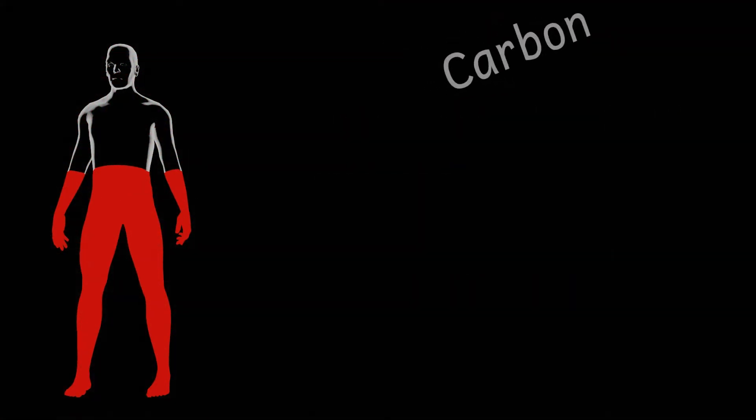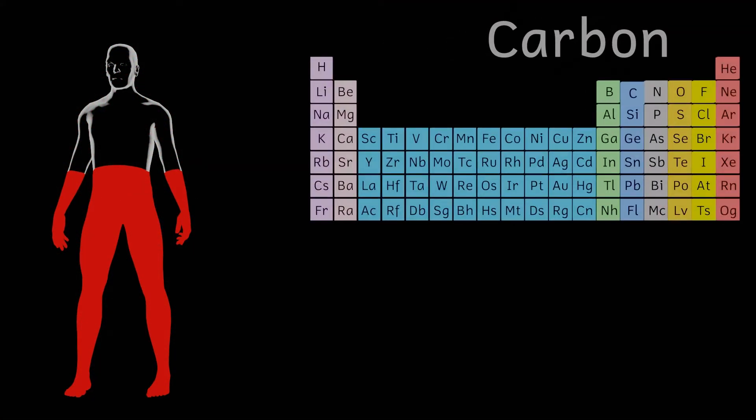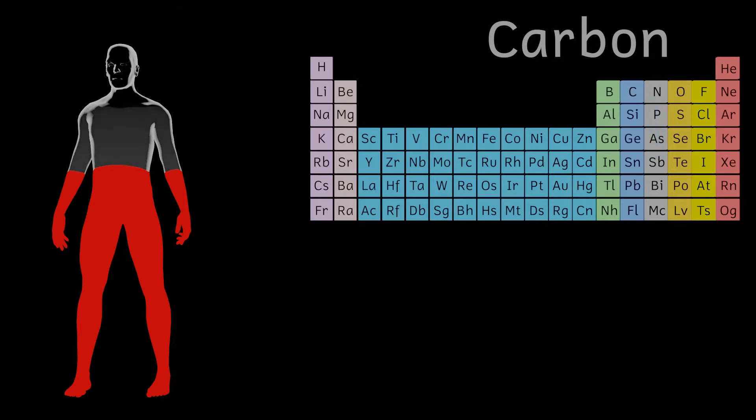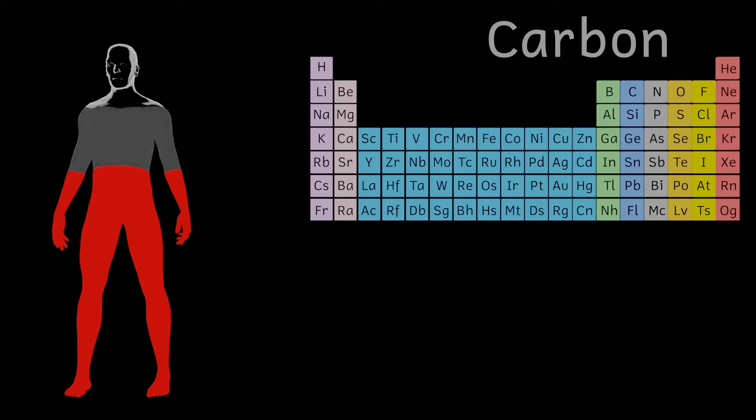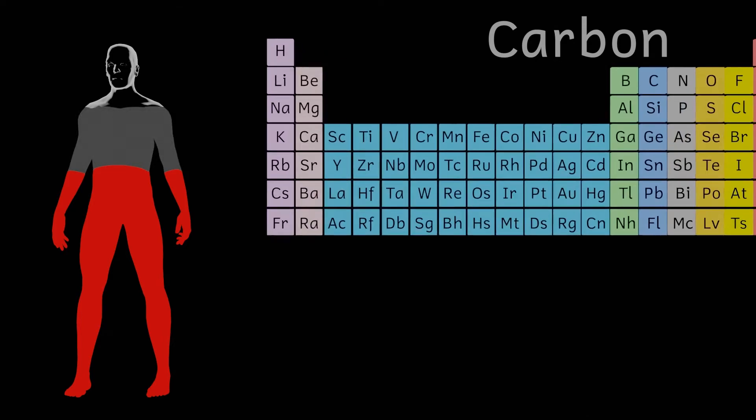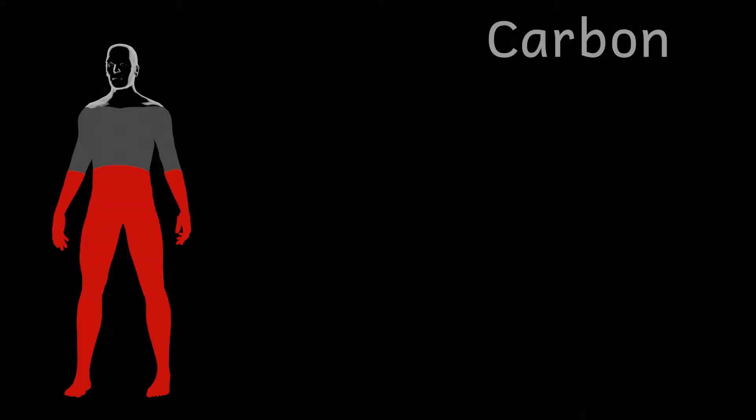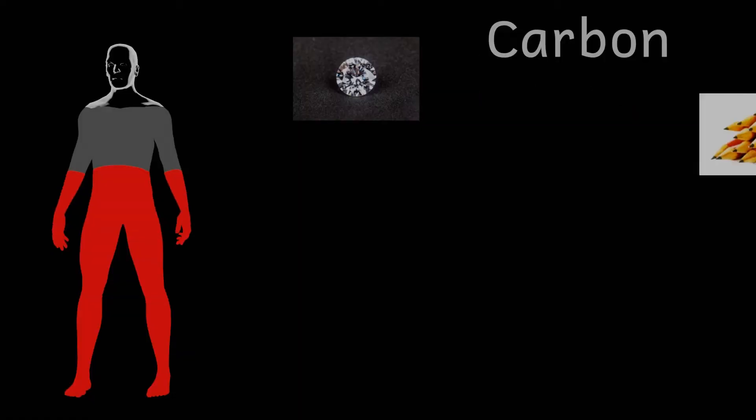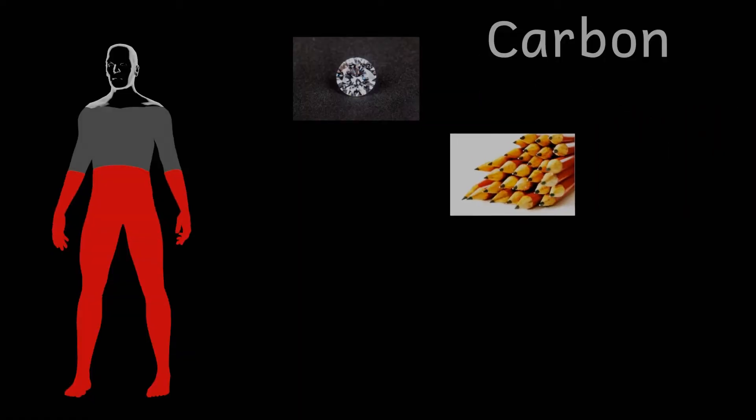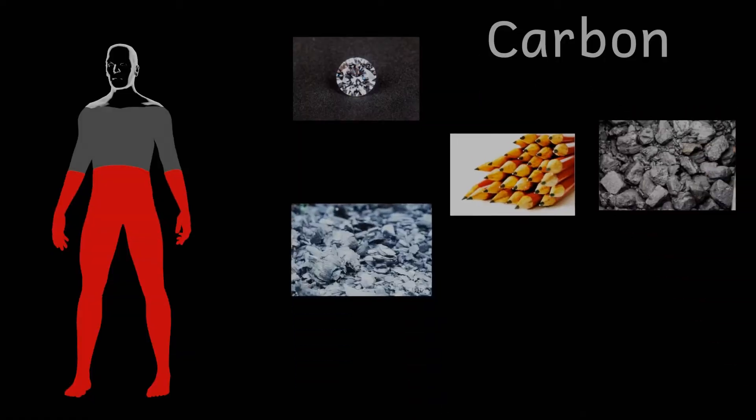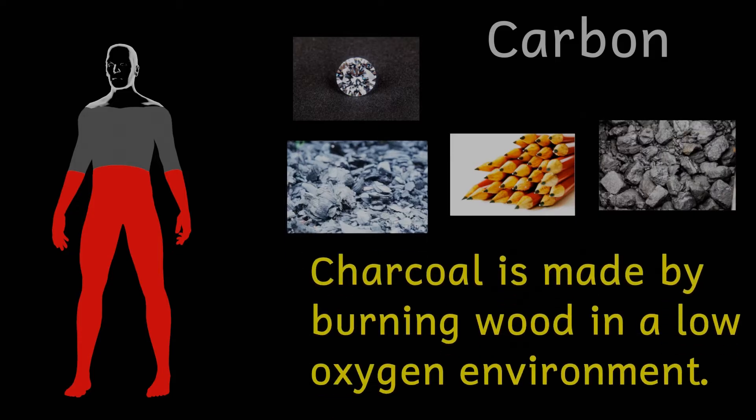Carbon in the body makes up 18% of your total mass. That's 13 and a half kilograms of carbon. Carbon comes in a number of different forms in nature from diamond to graphite to coal and charcoal. In the body carbon is an important component of pretty much every single biological molecule.